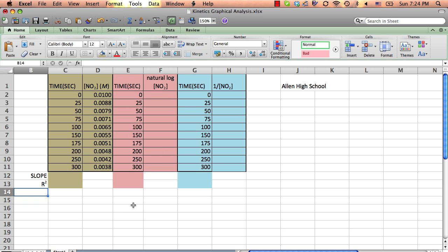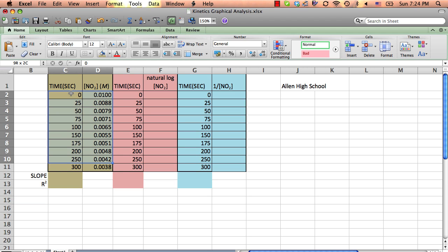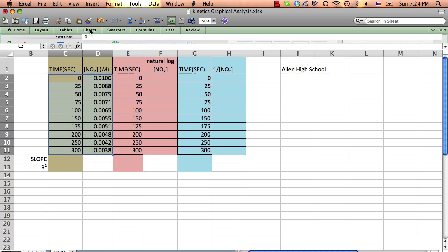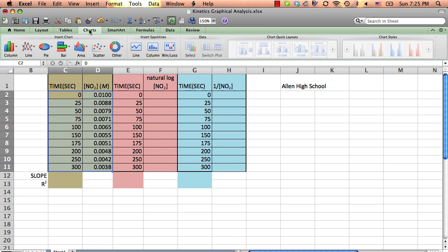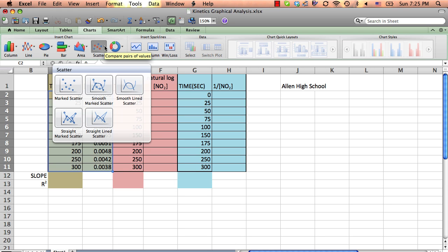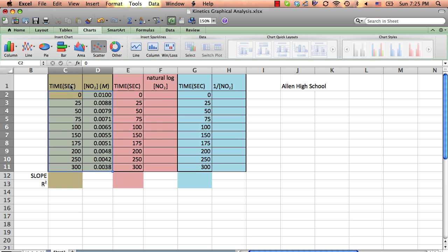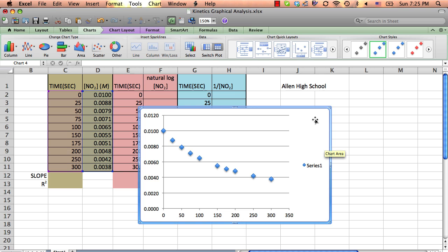Now we saw before that if we graph time directly versus concentration, this would be a test for zero order. So we're going to highlight the data that we want, and then we're going to click on charts. Now mine's a little bit different because I'm on a Macintosh, but it's a very similar concept. When you get to charts, you want to choose scatter. I can't think of a time we're not going to use a scatter plot, and we never connect the dots. We're going to let our trend line do that for us.